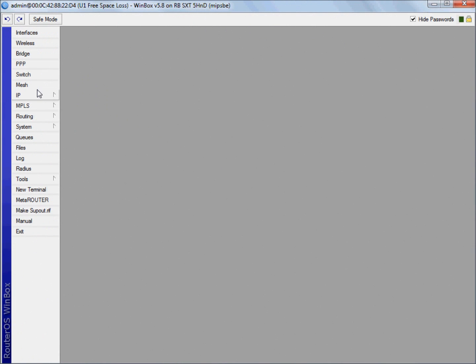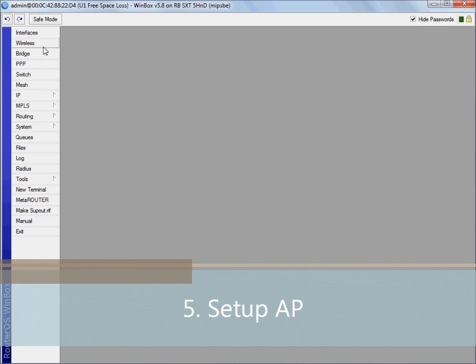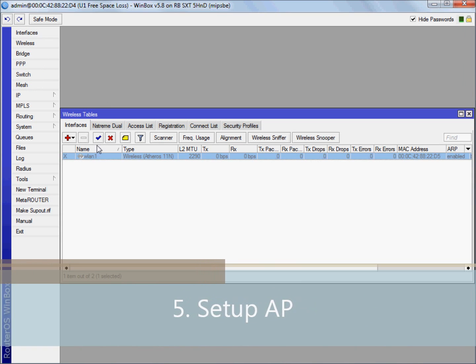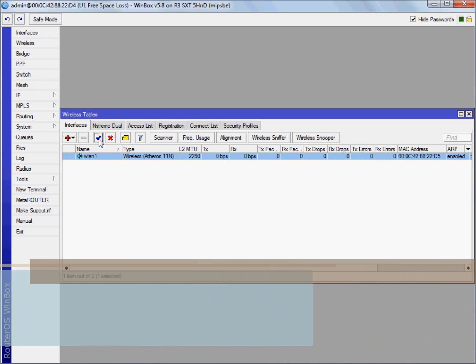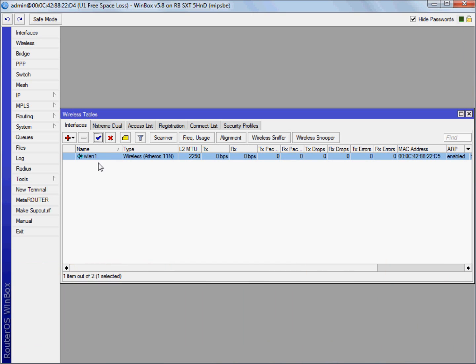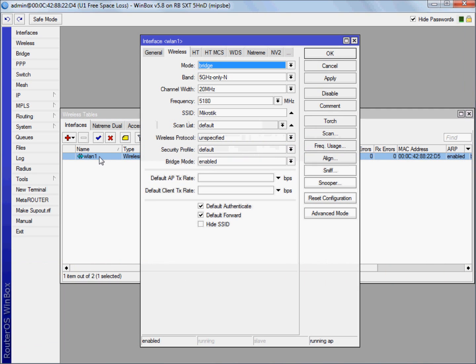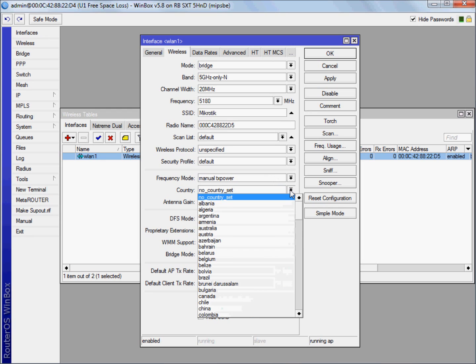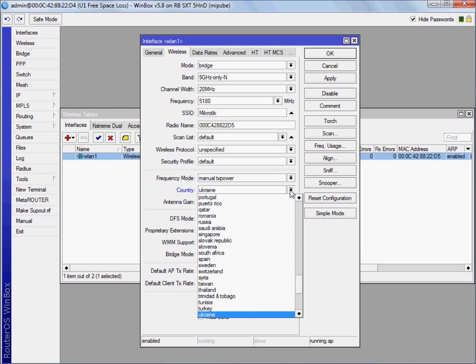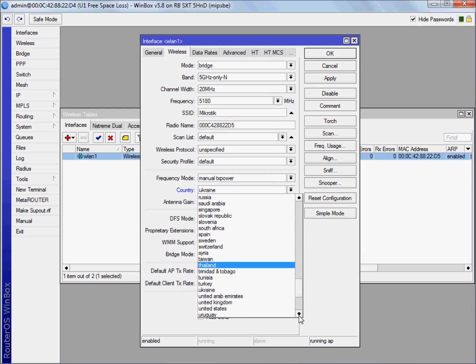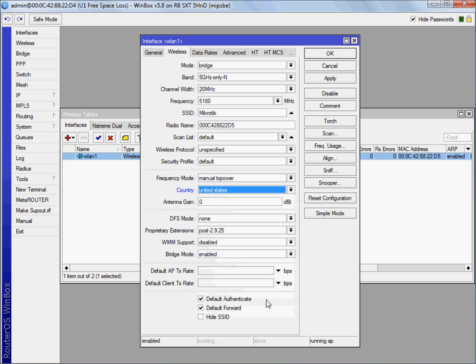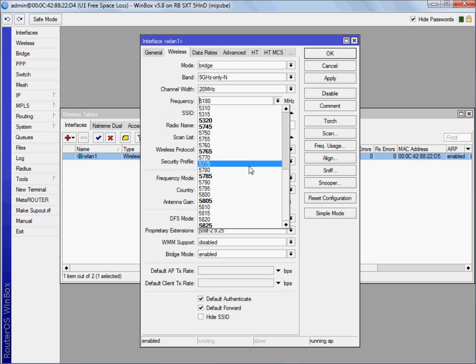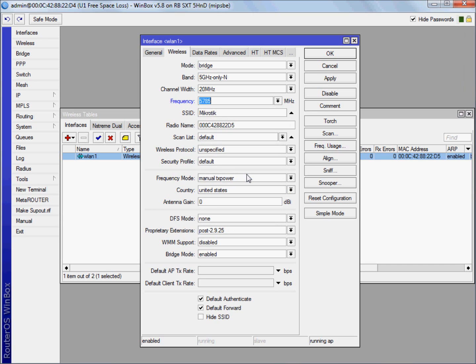We are ready to create our bridge. First in unit 1 we will configure access point. Start with enabling wireless WLAN1. Double click on it and go in advanced mode. We will change country to match regulatory agency. We can also set frequency to some bold number, and also SSID just to see what will happen later.